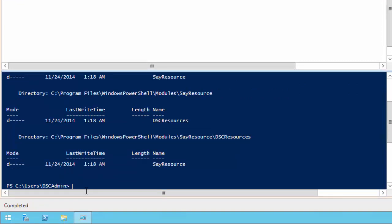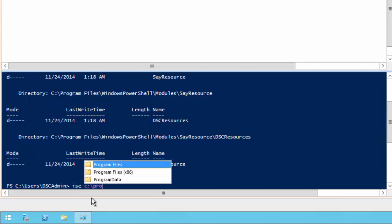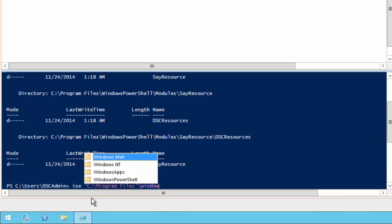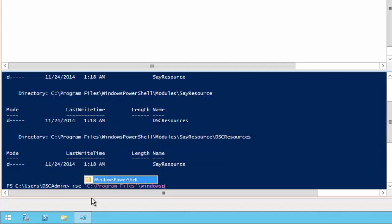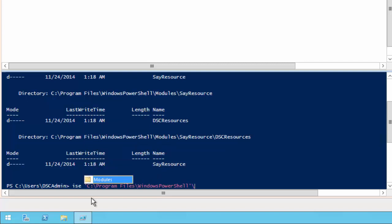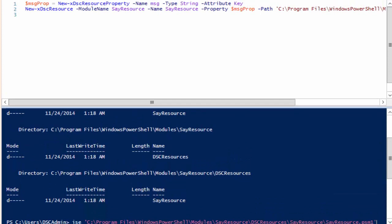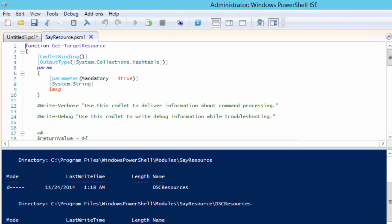With all the files created let's modify the template file created for us to implement our resource. For our resource we can skip the get target resource function.